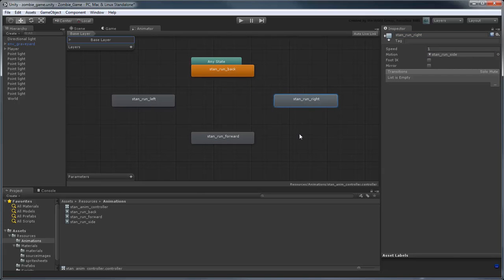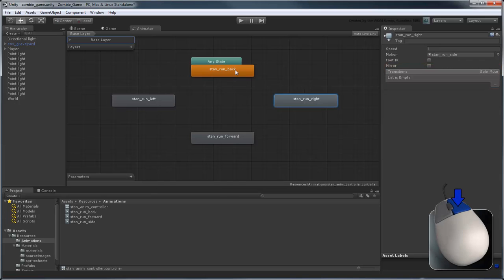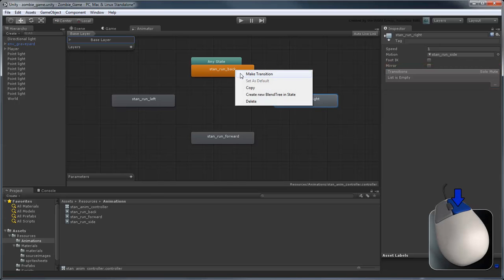Now that our controller knows this animation has four possible states, we need to transition between them. Right-click the StanRunBack state and select Make Transition.